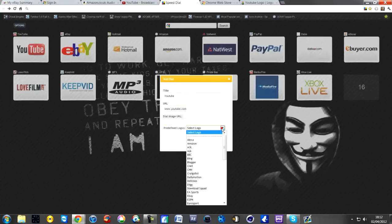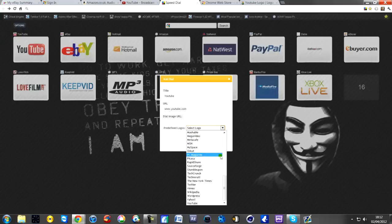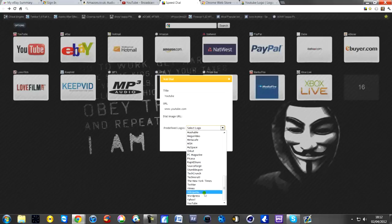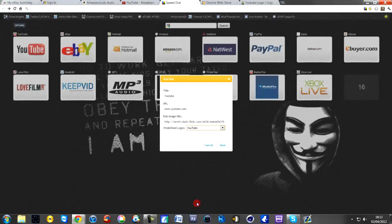They've got a lot of presets down here, so I think YouTube probably is there. Yeah, YouTube. So I can click that and it puts the URL in for you.